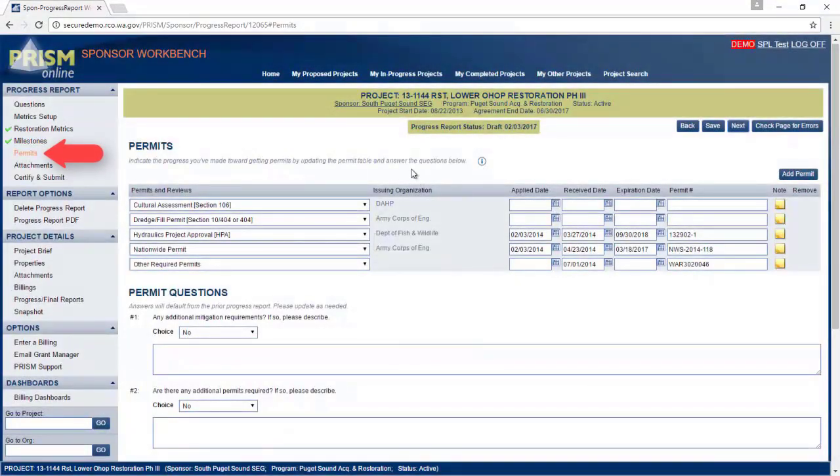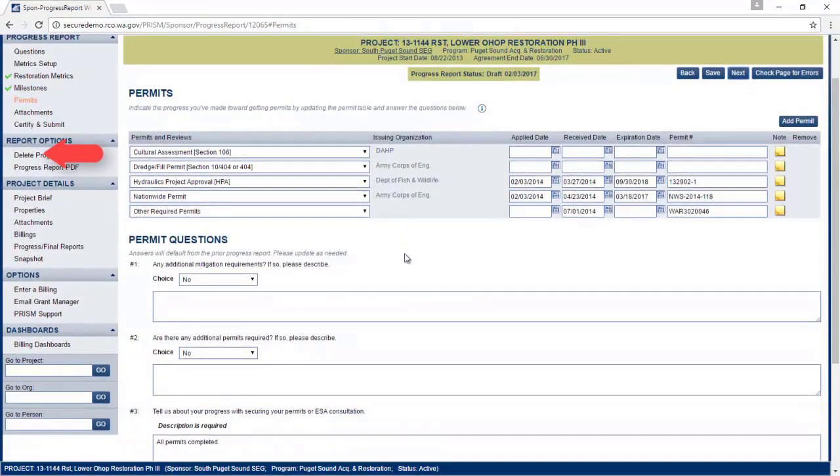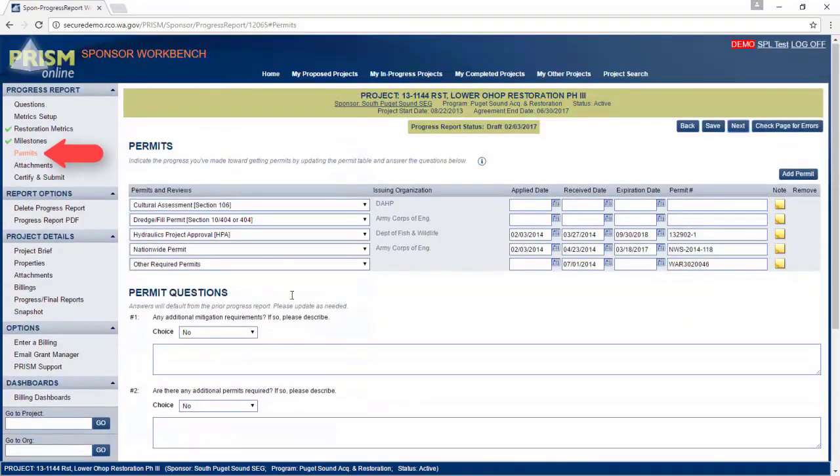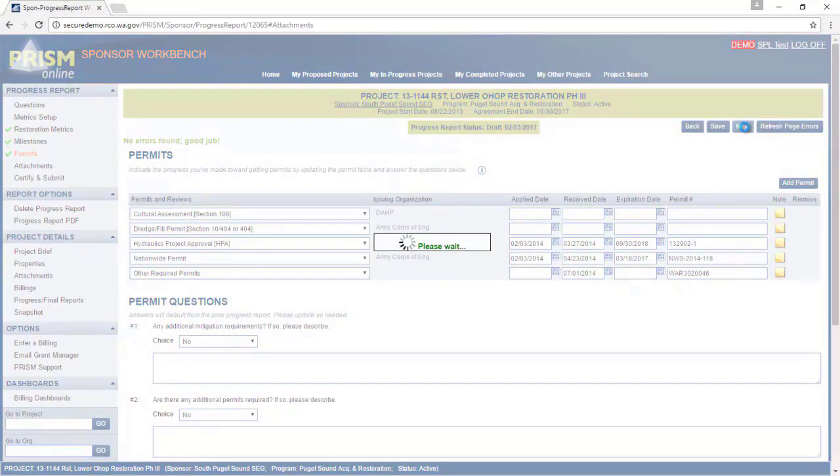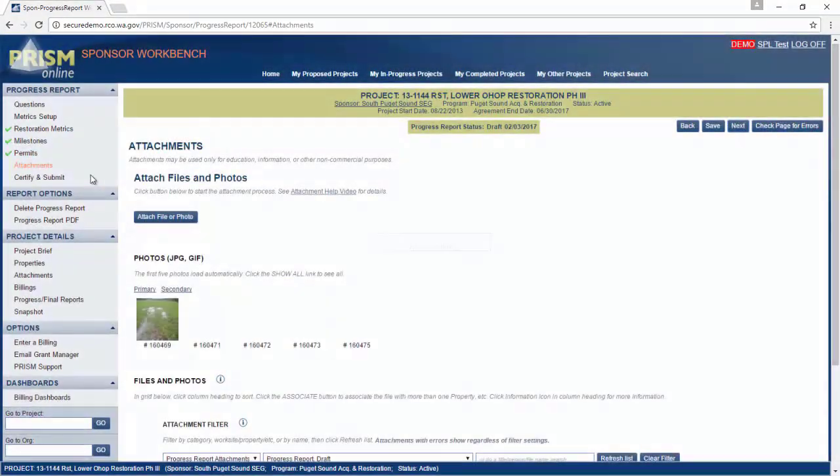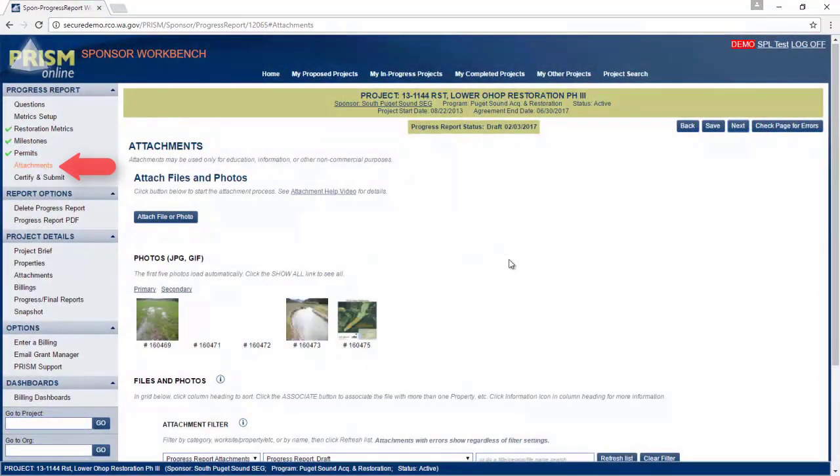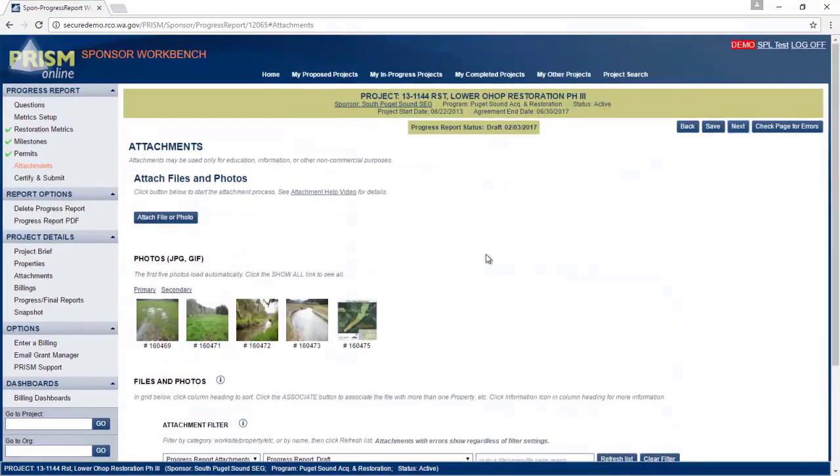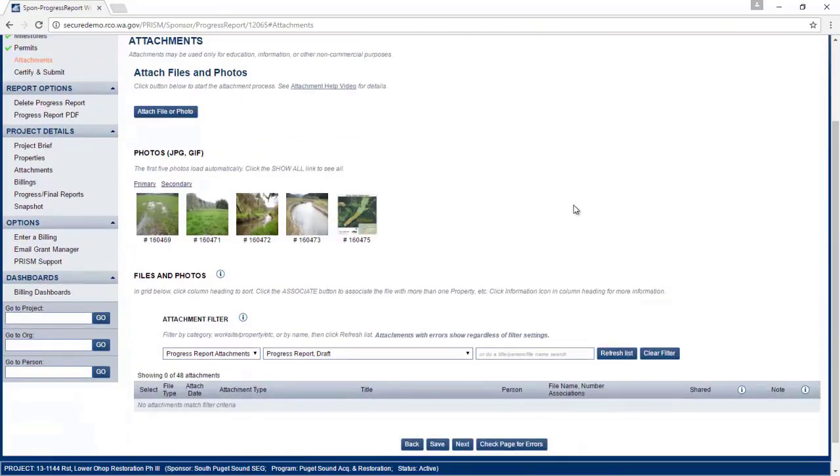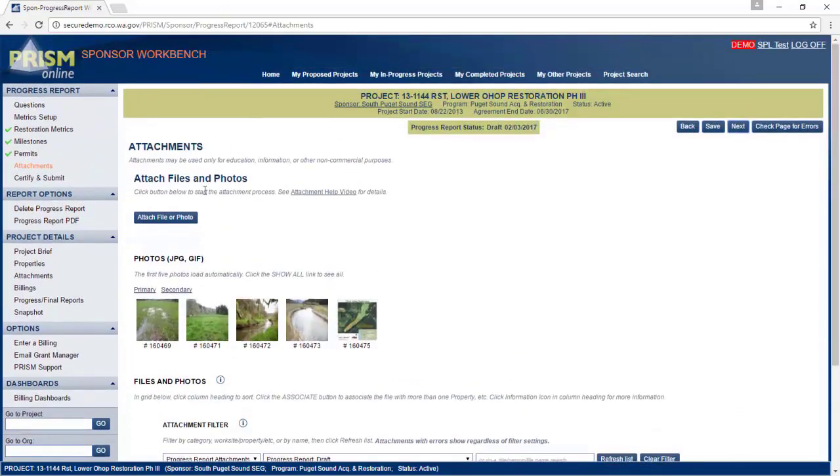You may update any permits or answer additional permit questions here. Same goes for attachments. If you need to attach additional documents, please do so on this page.